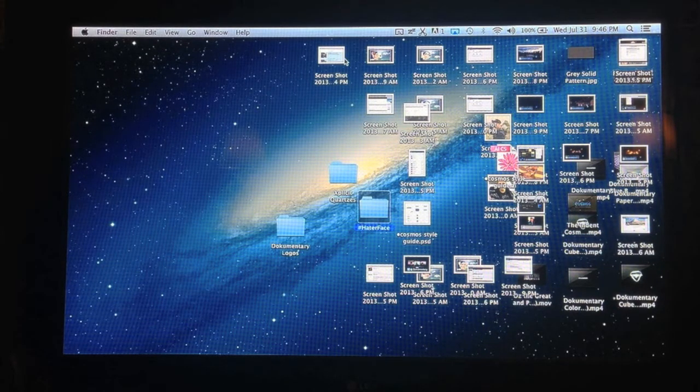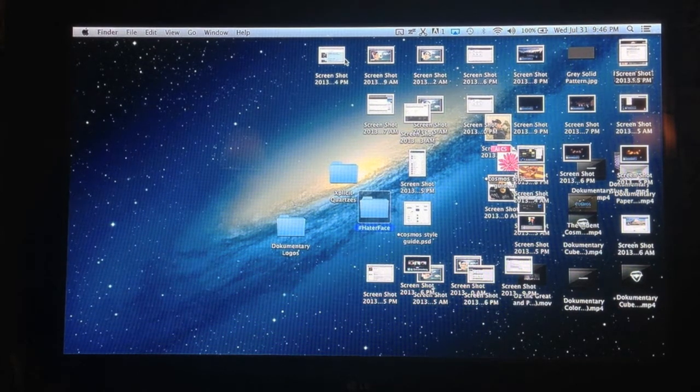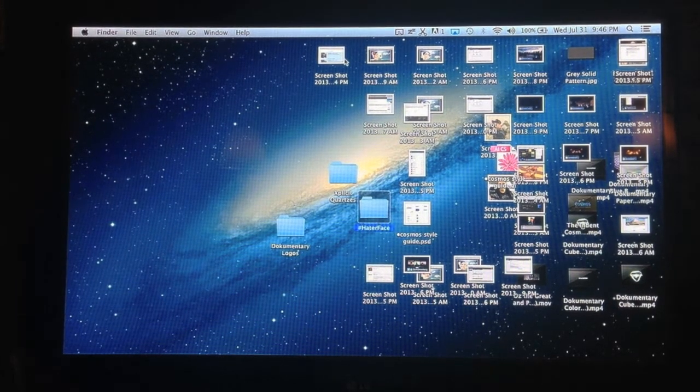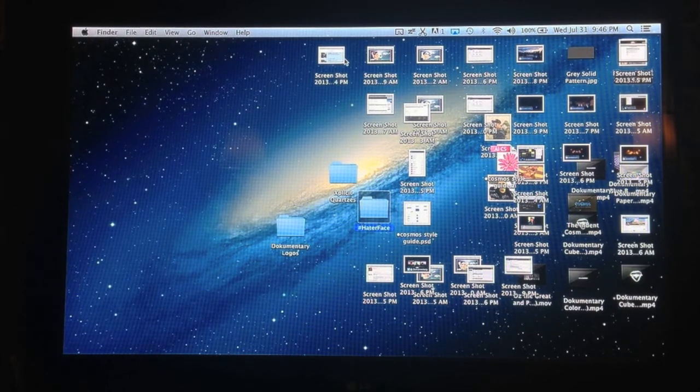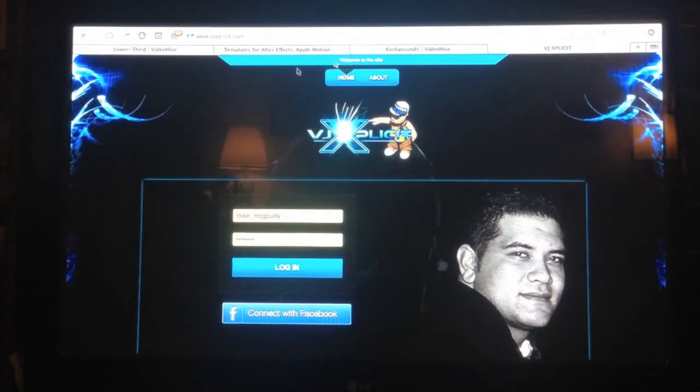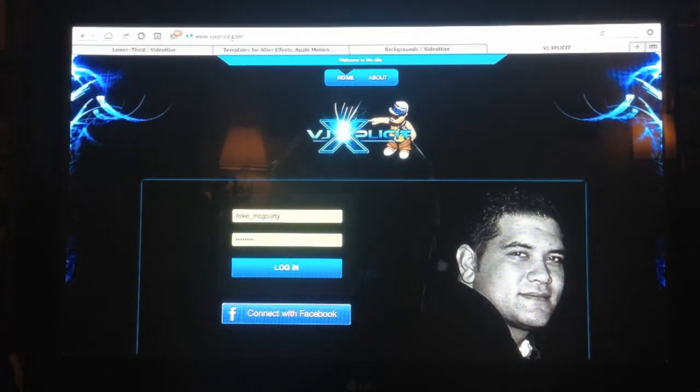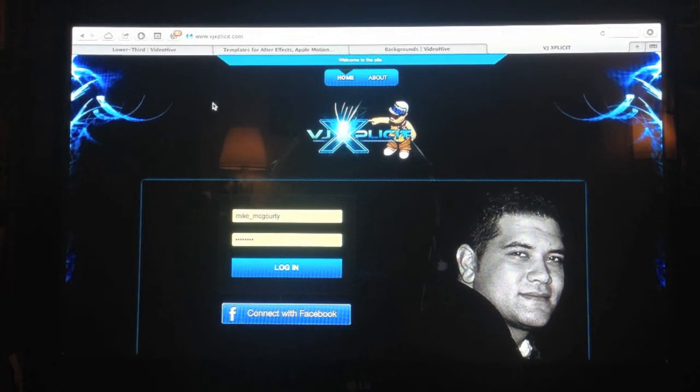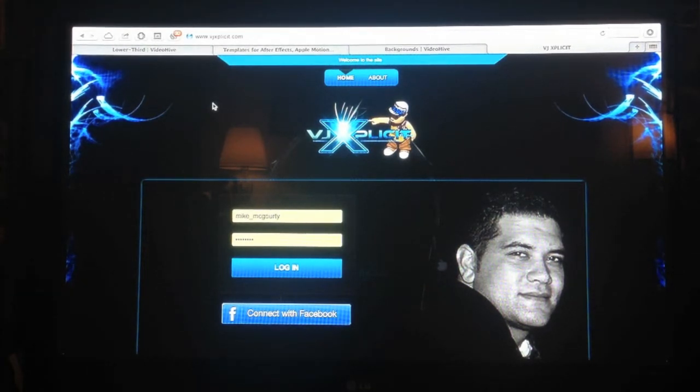When you see the camera shake, that's me tapping on the screen to focus it. The first step is you go to vjexplicit.com, it's v-j-x-p-l-i-c-i-t dot com.